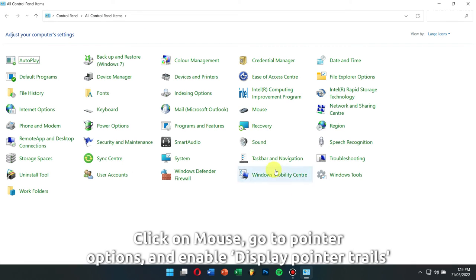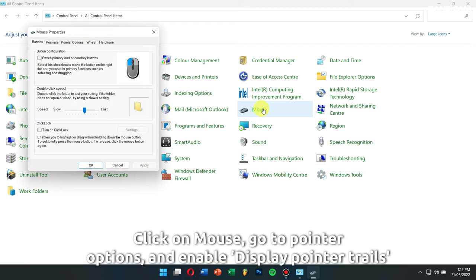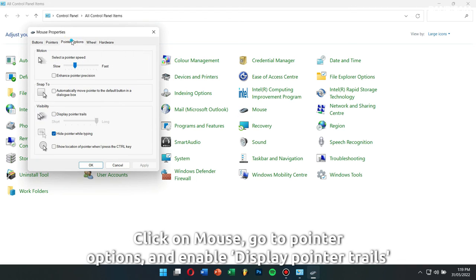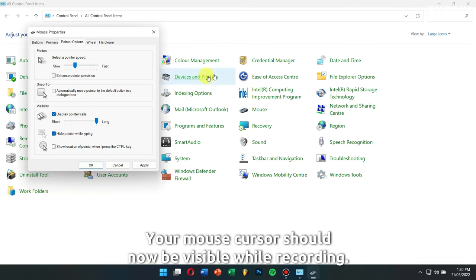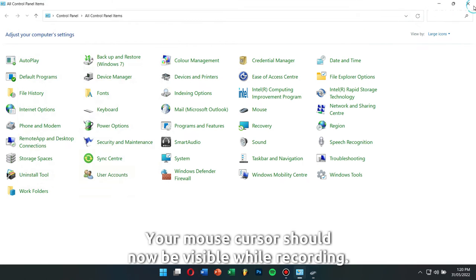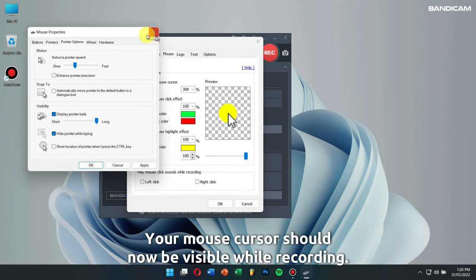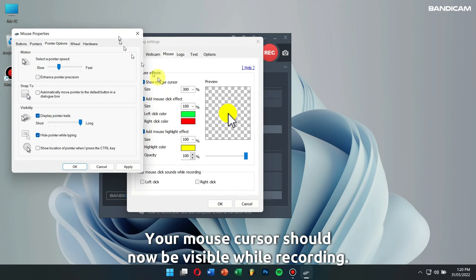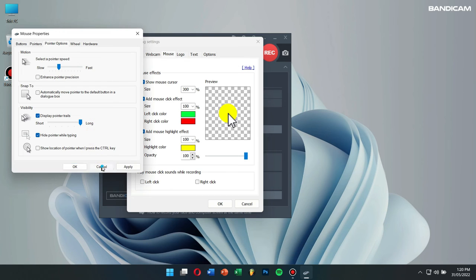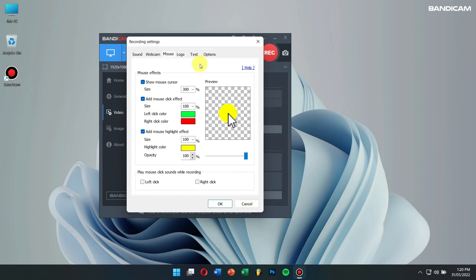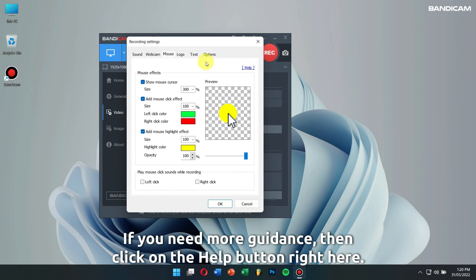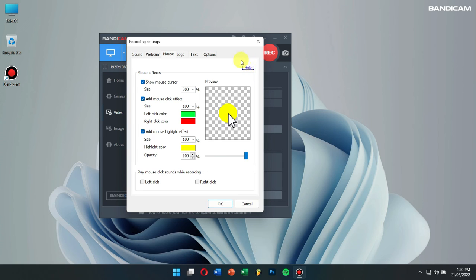Click on mouse, go to pointer options, and enable display pointer trails. Your mouse cursor will now be visible while recording. If you need more guidance, click on the help button right here.